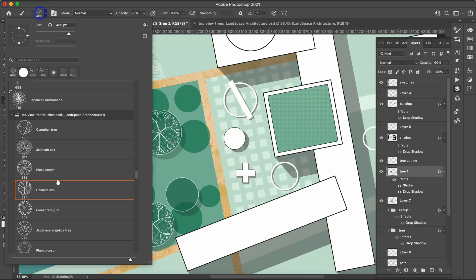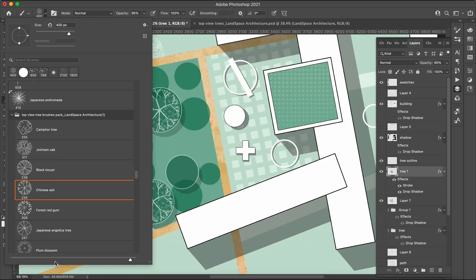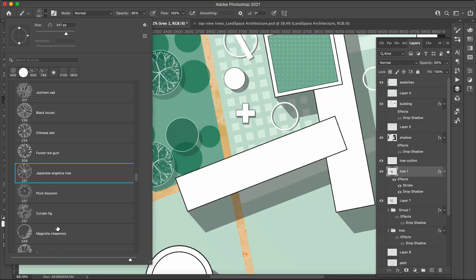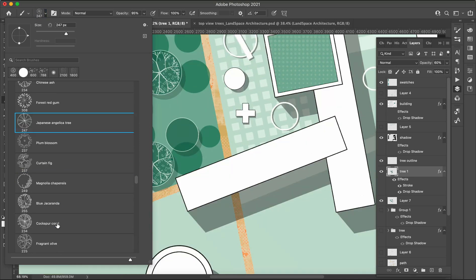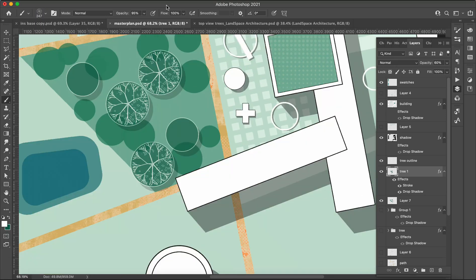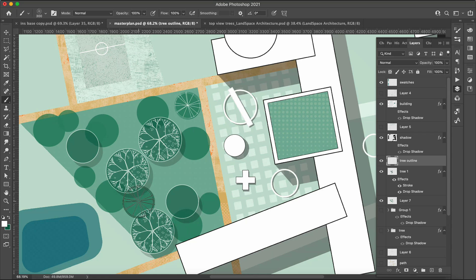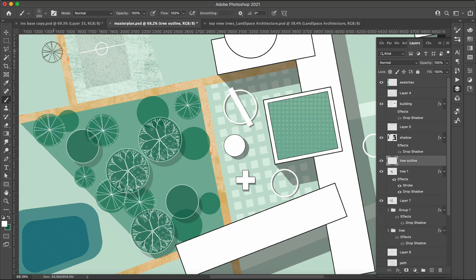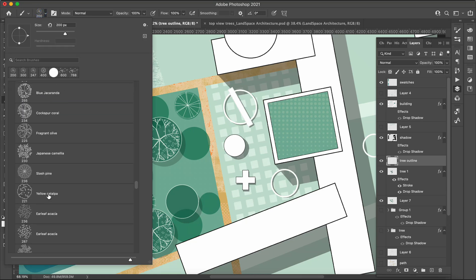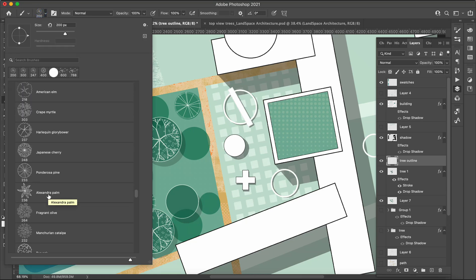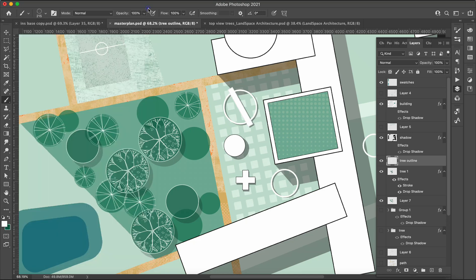Included within the tree brush pack are 70 trees labeled with common names, providing you with a wide range of options for your plan rendering. Additionally, the pack also offers 15 textures designed specifically to enhance the visual appearance of your designs.